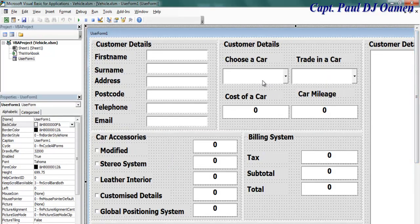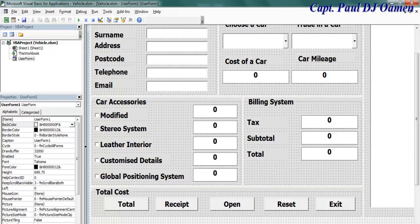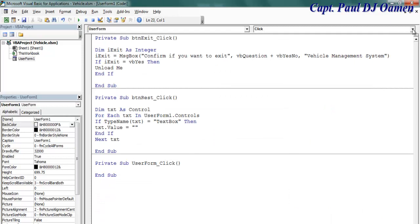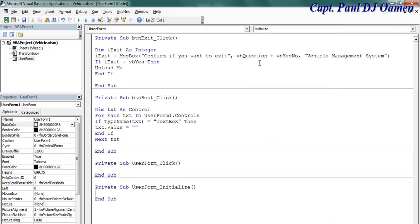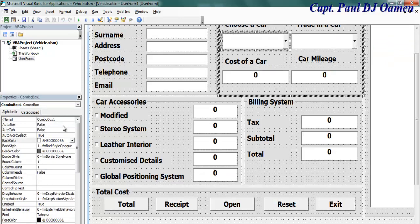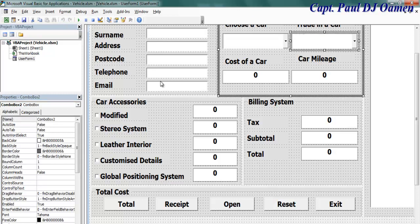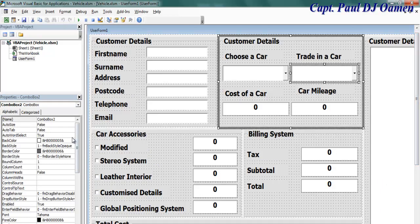The next thing is to initialize the form — double click on the form itself and select Initialize. Those two combo boxes should be given names — let's call one 'CMB_car' and the mileage one 'CMB_mileage'.